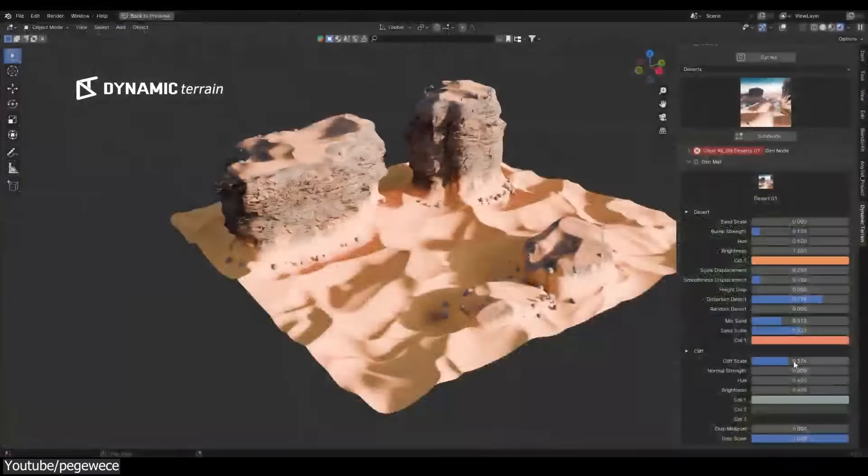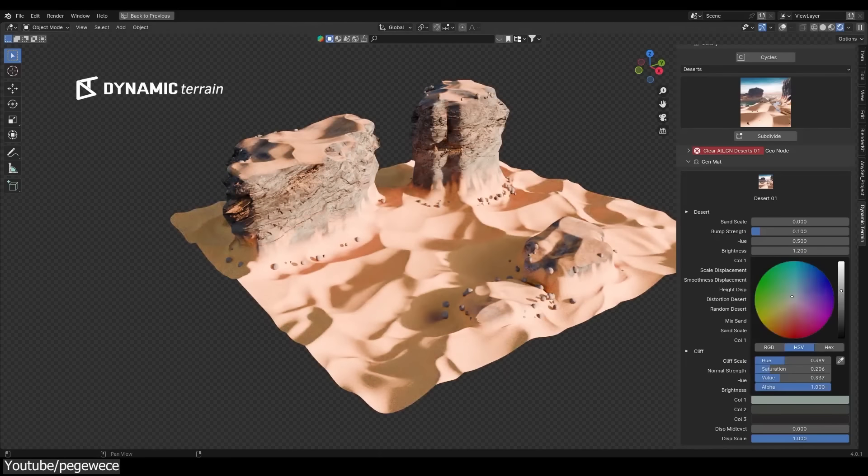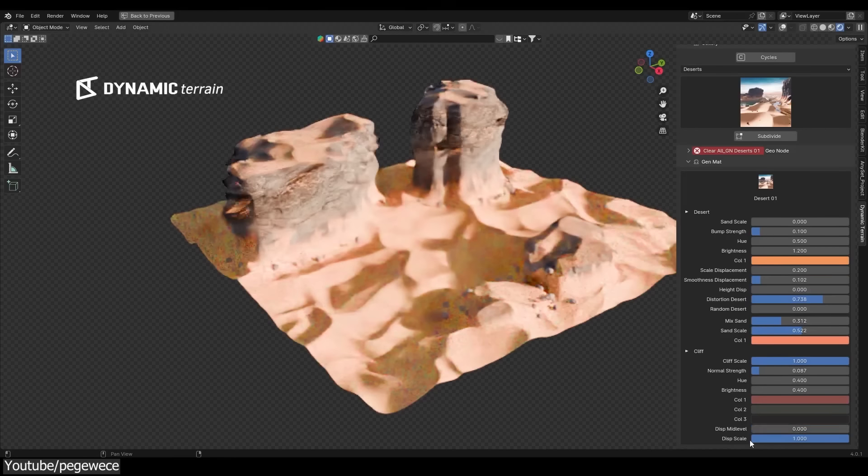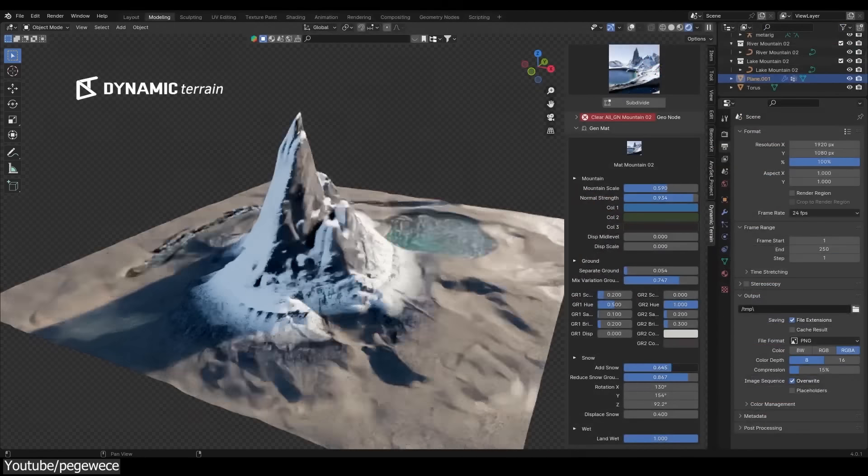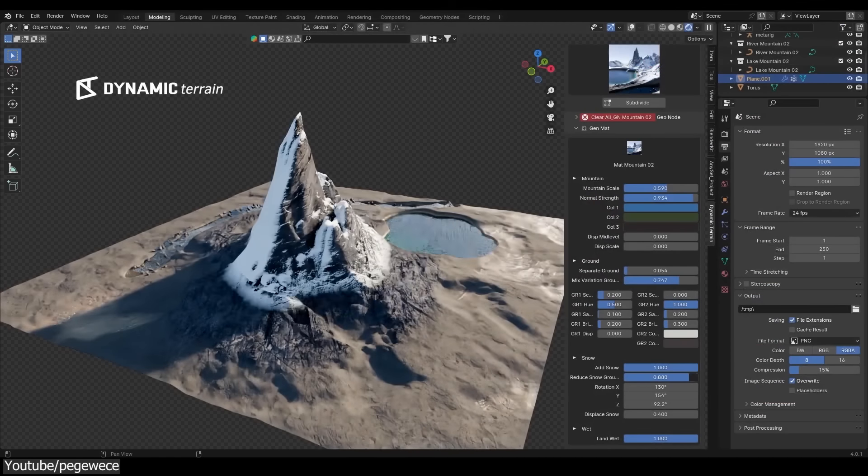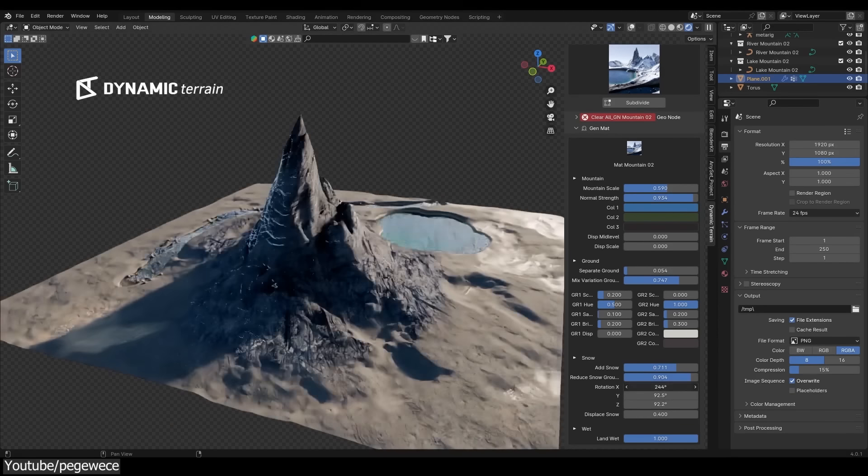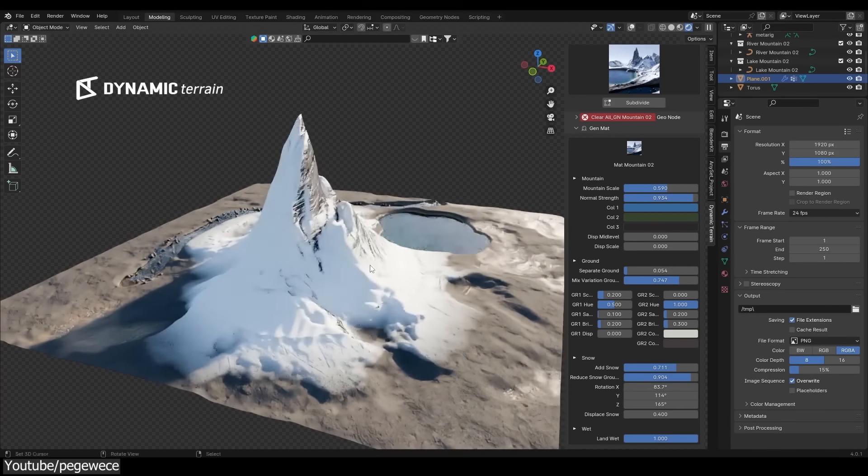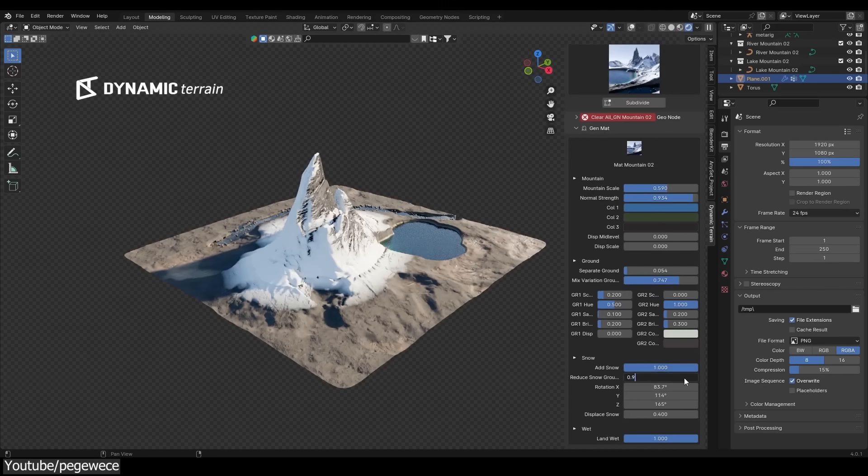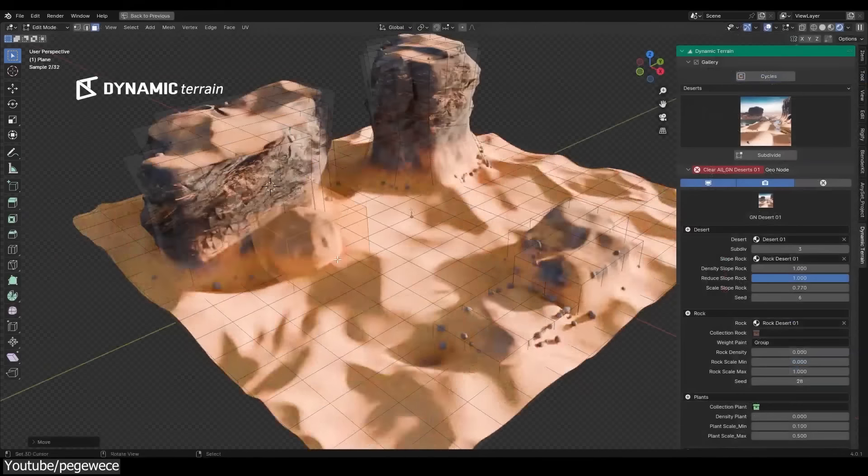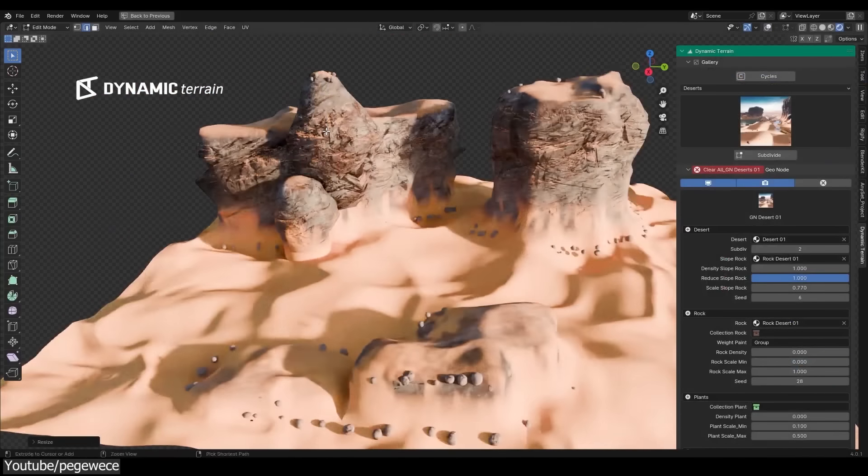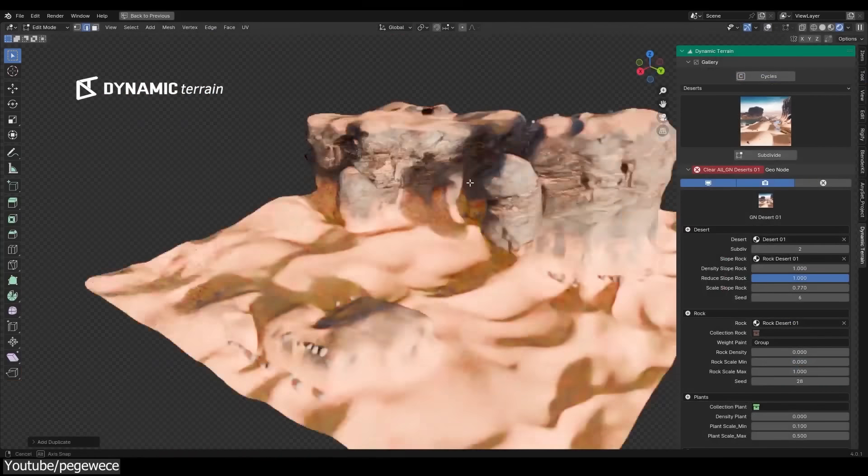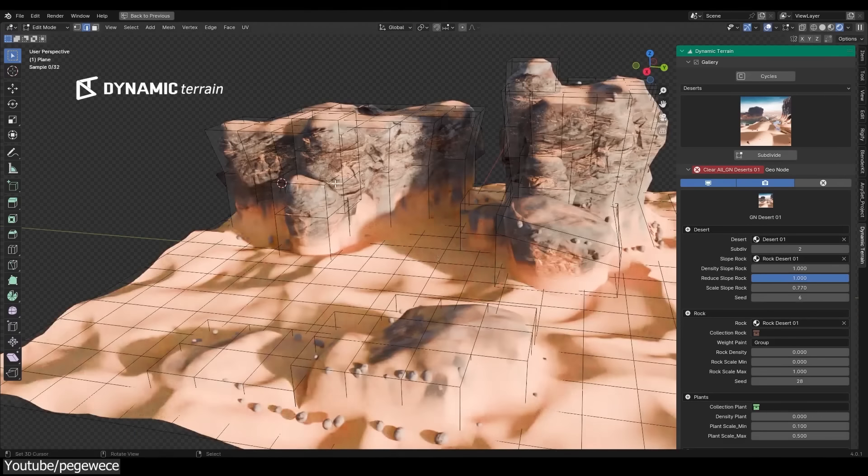Also, Dynamic Terrain comes with a complex node setup, offering procedural materials for lakes, snow, ground, dunes, cliffs, and so much more. This can be especially useful because it doesn't require extensive knowledge of shader nodes in order to come up with a realistic-looking terrain, which is what this add-on is all about.